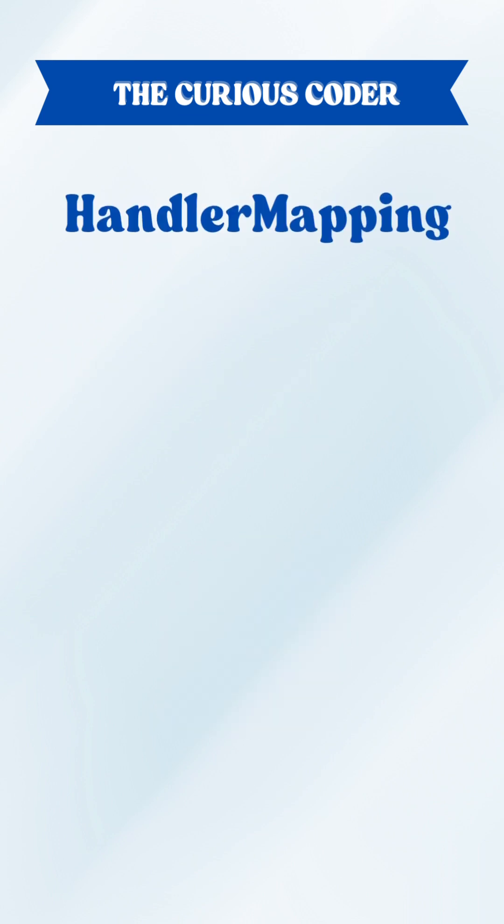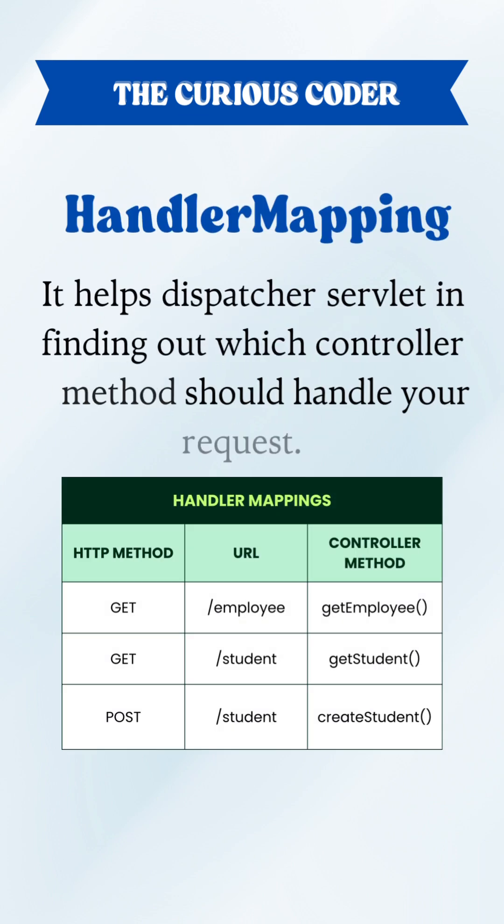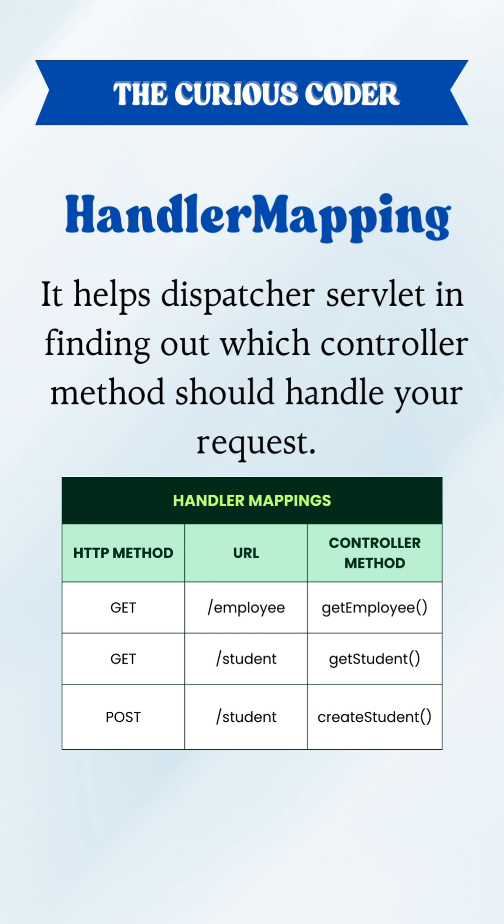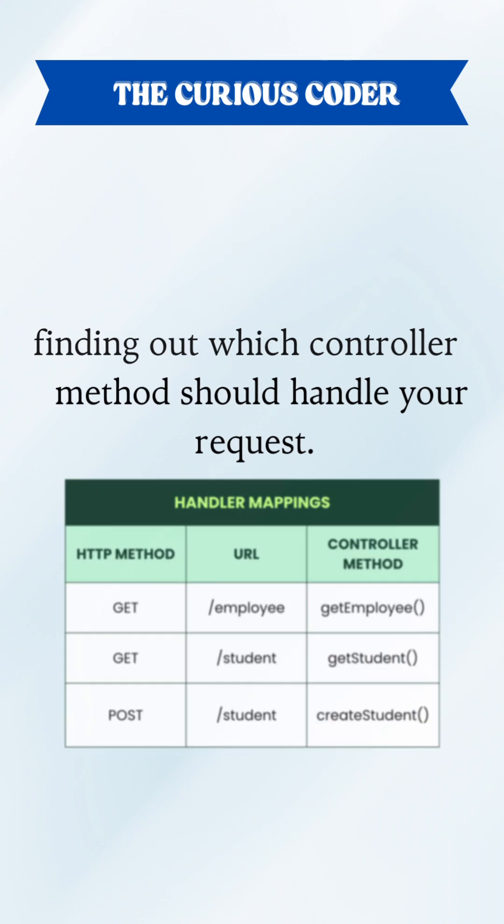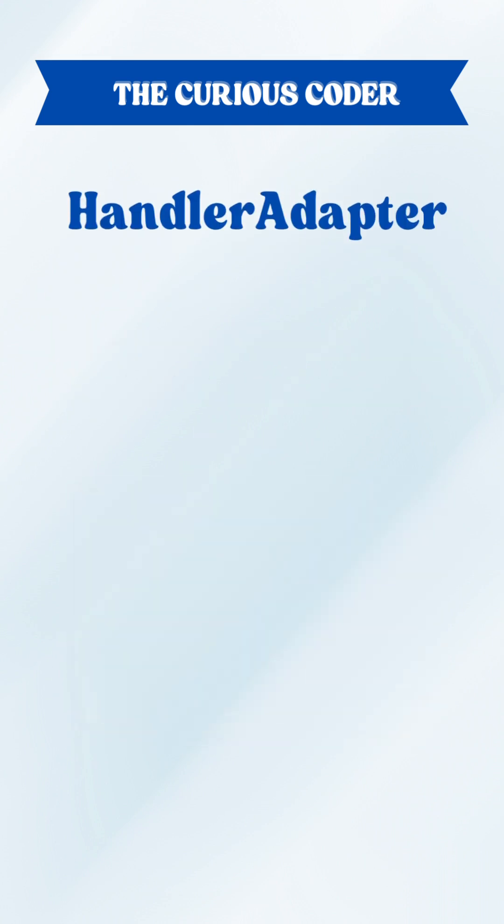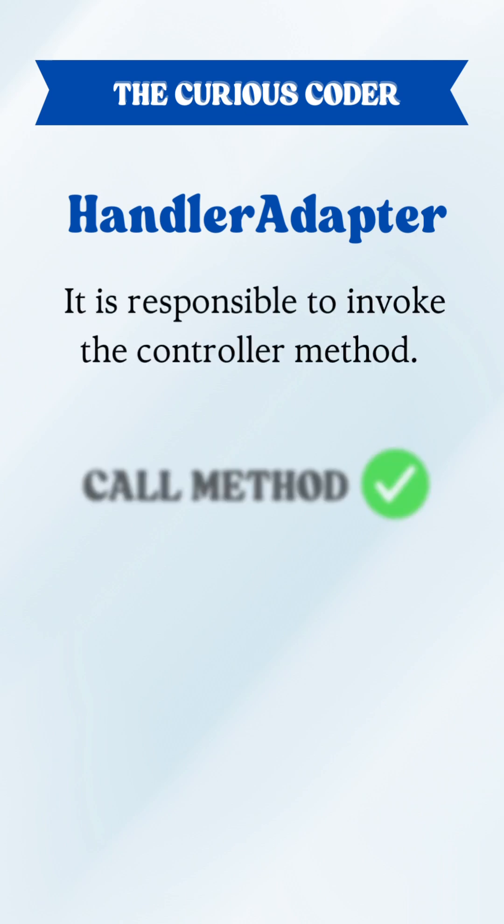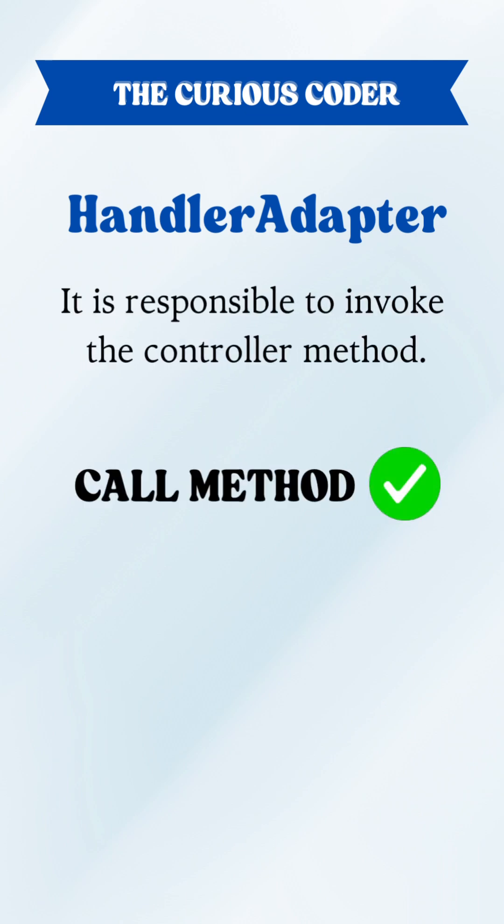Third is handler mapping. It helps dispatcher servlet in finding out which controller method should handle your request. Then we have handler adapter. It actually calls that controller method.